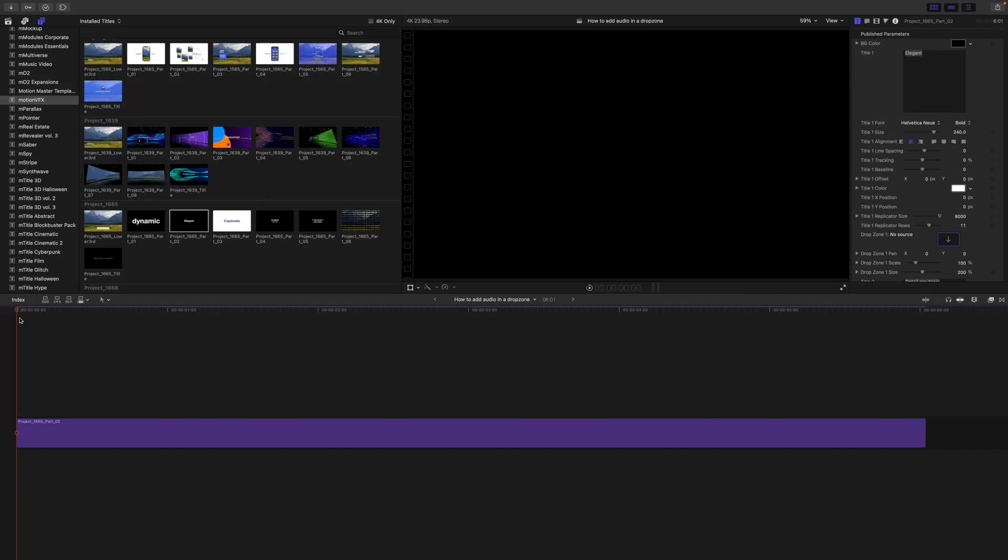If you are familiar with Final Cut Pro, it is well known that there are certain limitations when using drop zones. Motion VFX offers so many different templates and modular templates that use drop zones, we thought maybe it would be a good idea to just talk about these limitations a little bit and some workarounds.